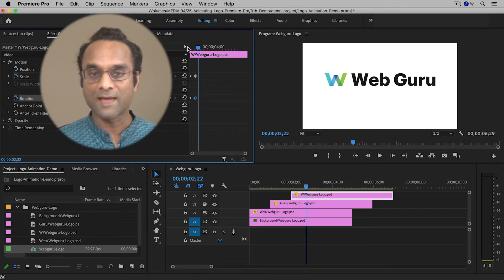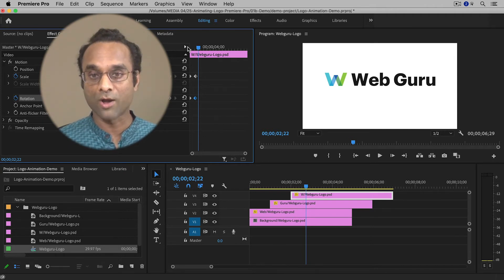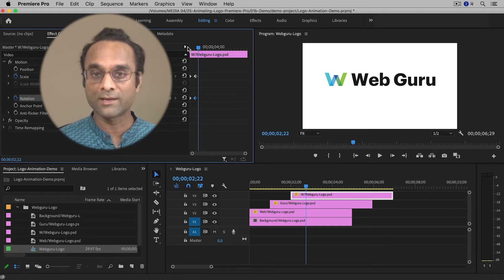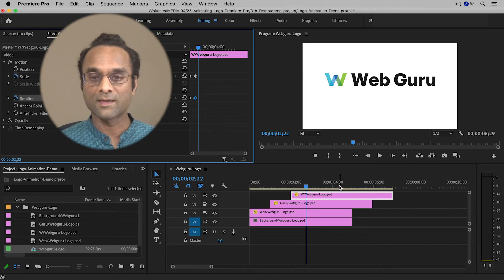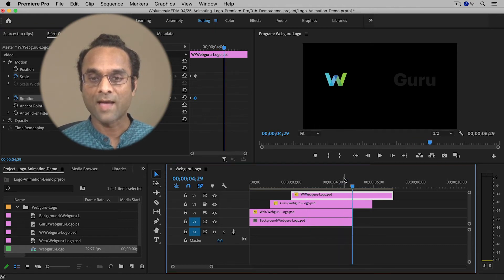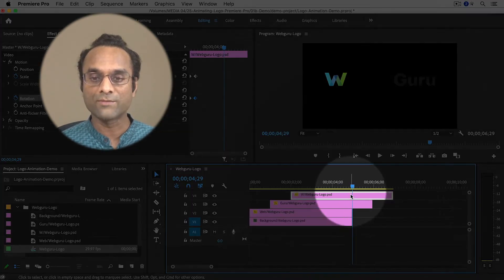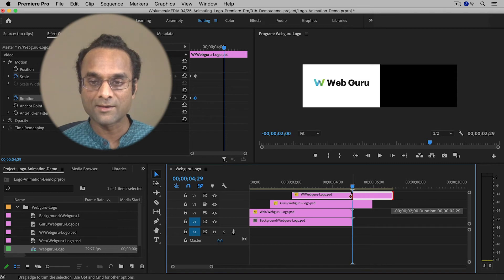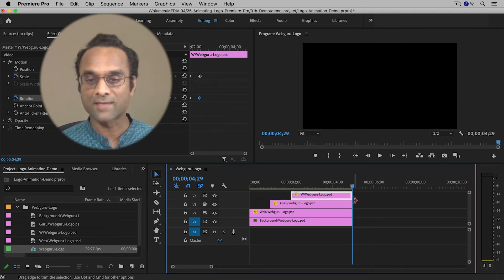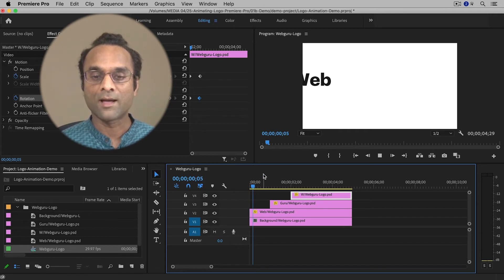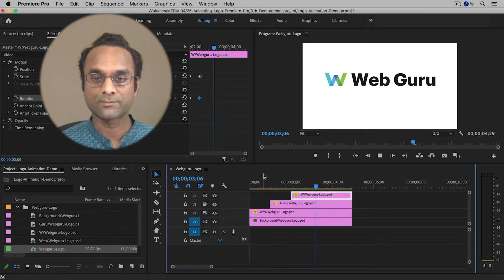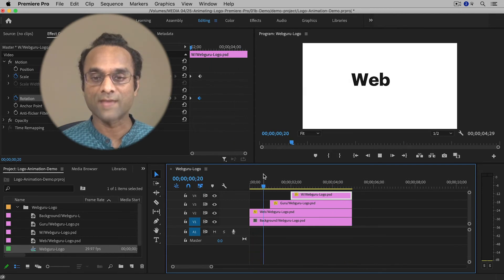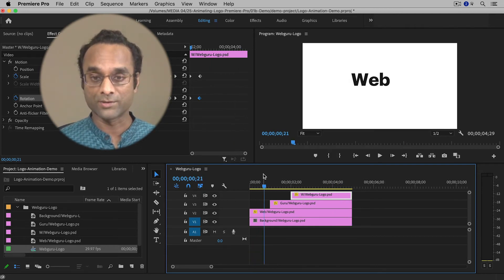Once you understand these techniques, you'll be able to create keyframes for position, scale, and rotation across all of your layers and create some really cool effects. At around five seconds, I want all of the clips to end at the same time, so I'll trim them by dragging their edges so they all end together. Now I have a simple, interesting animation that ends at around five seconds. If you're a beginner, this might be enough — but if you want to learn more advanced techniques, I'll show those too.